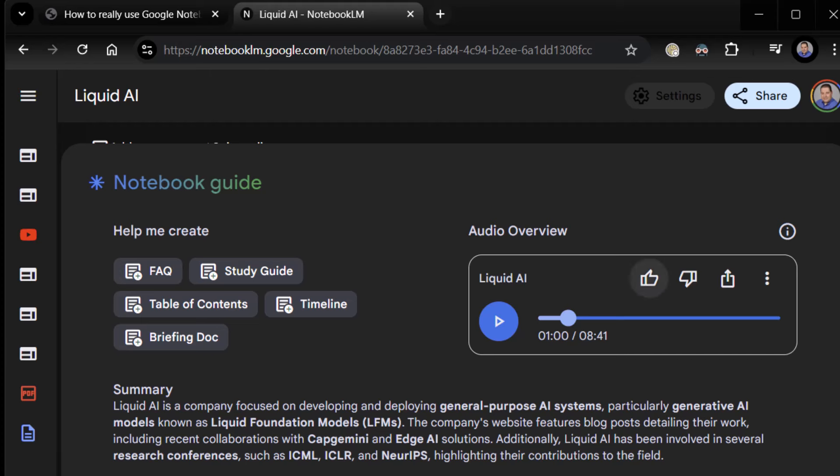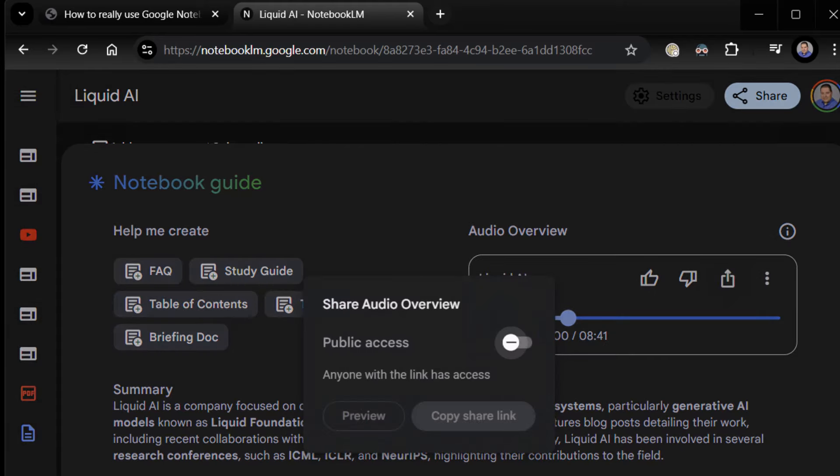And of course, you can always give feedback here with thumbs up or thumbs down. But more importantly, you can share this. There's a share button here. The little square with the up arrow. Click on that. And you can decide whether or not to give public access to this thing. And then anyone with a link, you can copy the link and share it with anyone you want. So very, very cool stuff.